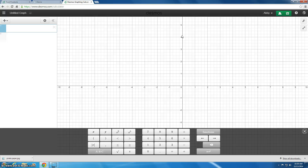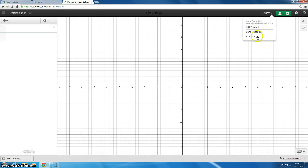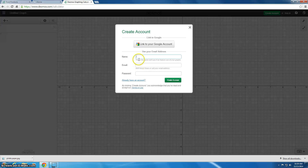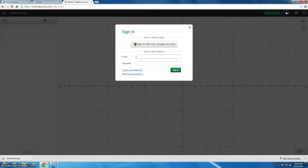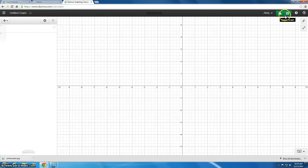We're going to start by creating an account. I've already logged into my account, but what you'll do is click on create account. You'll use your email address with your name and a password and then create your account — it's very easy. The reason why you want to create the account is because it allows you to save your graph. If you don't get it done in class you can work on it anywhere, since you just need to access the internet, which is one of the great features of Desmos.